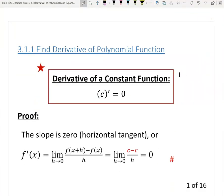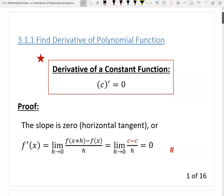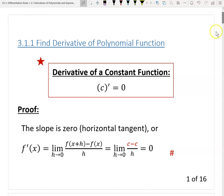First we need to develop some general rules which will help us to find the derivatives for polynomials, and please be patient as we have a lot of rules to learn here. So the first rule is called the constant function rule, which gives us the derivative for any constant number. The derivative of a constant function — a constant number — is zero.